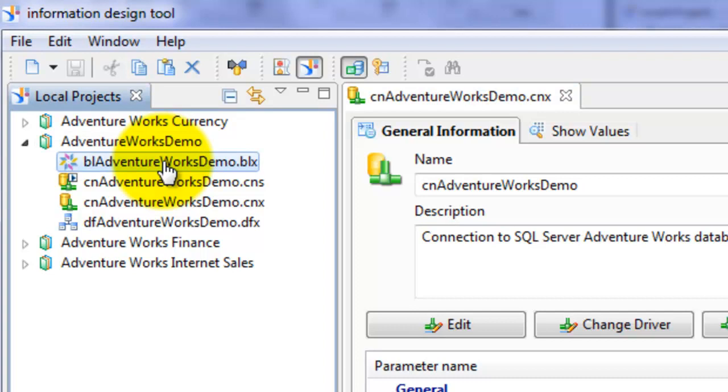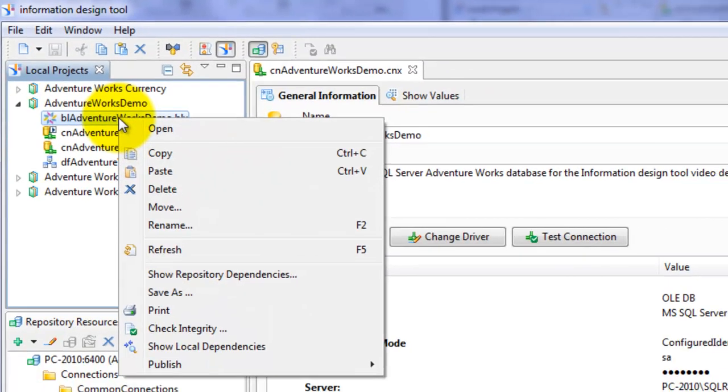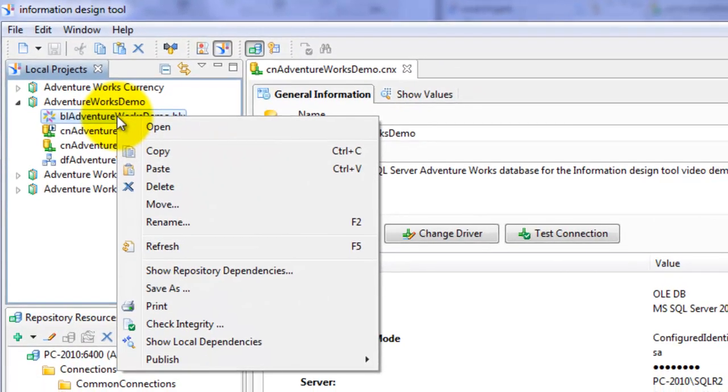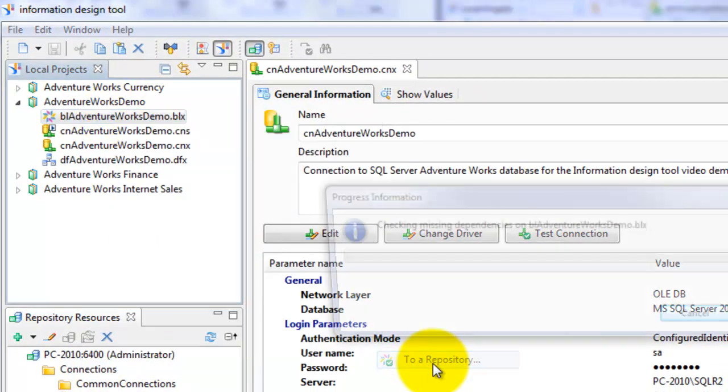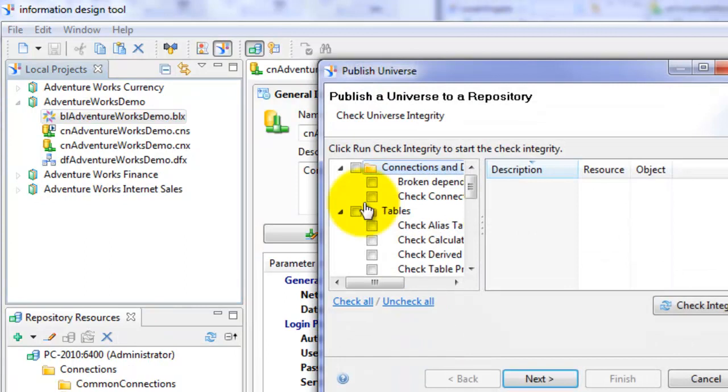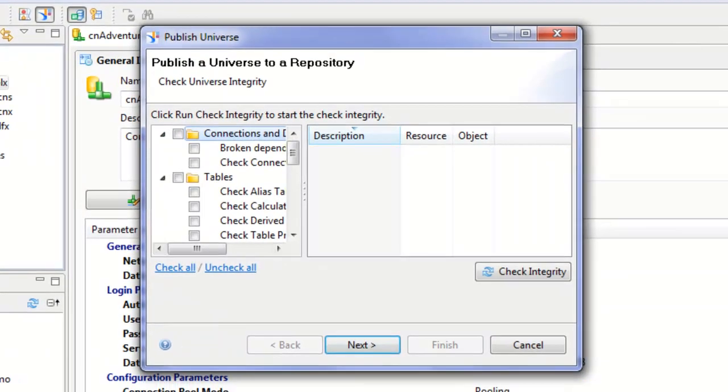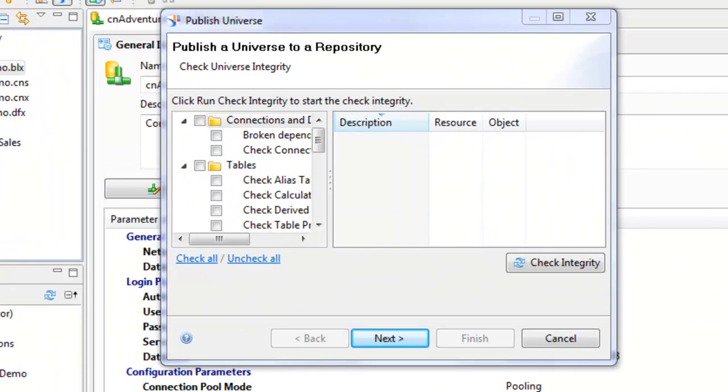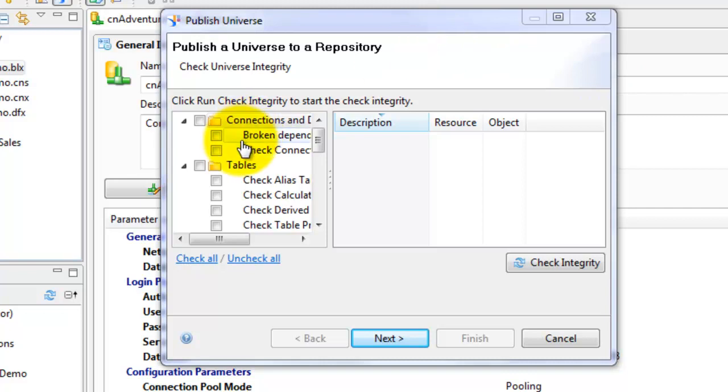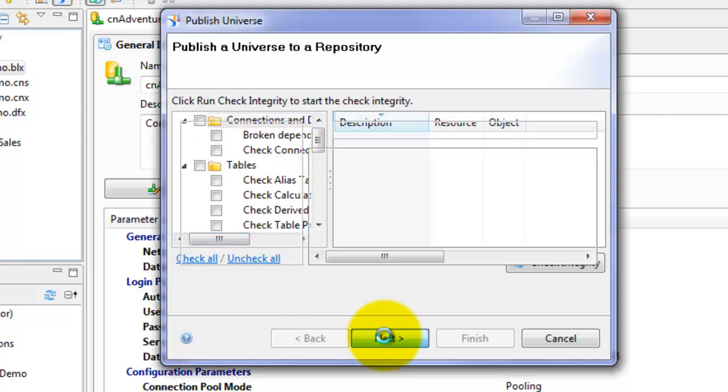At this point, we want to publish this business layer, which is actually universe to repository. So when you publish a business layer slash universe to the repository, you have the option to check the integrity of the universe. I'm going to skip that step for now.